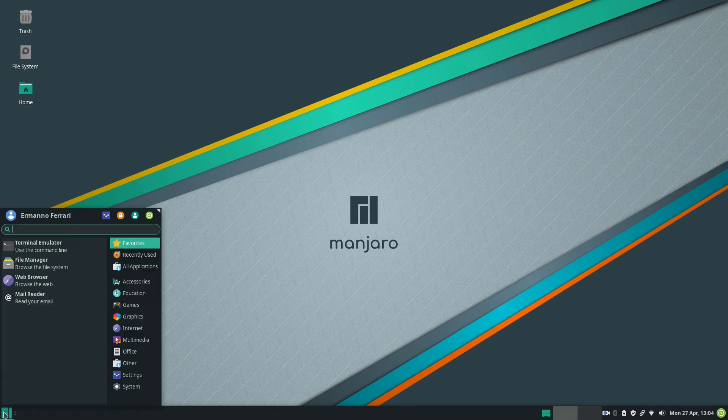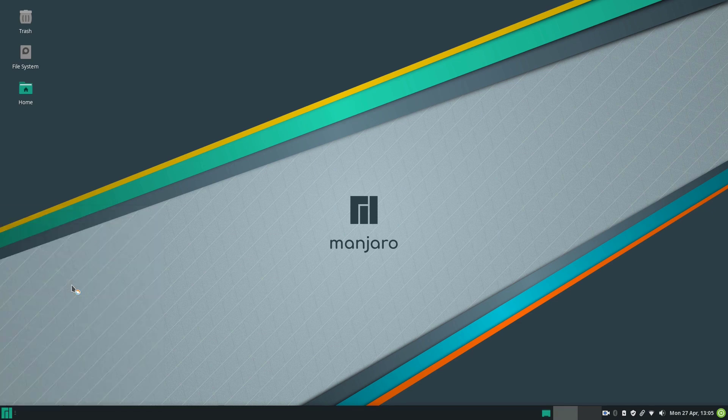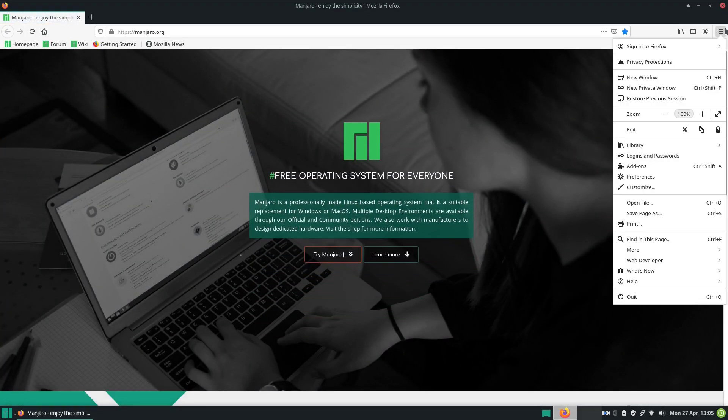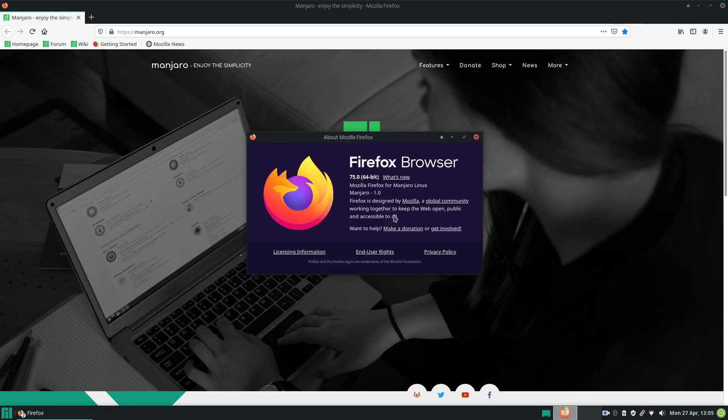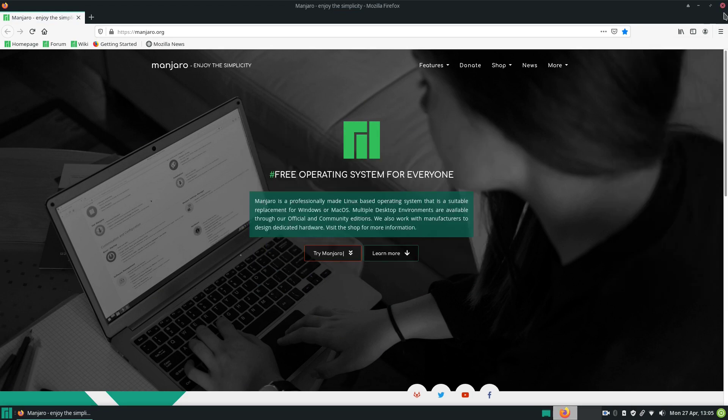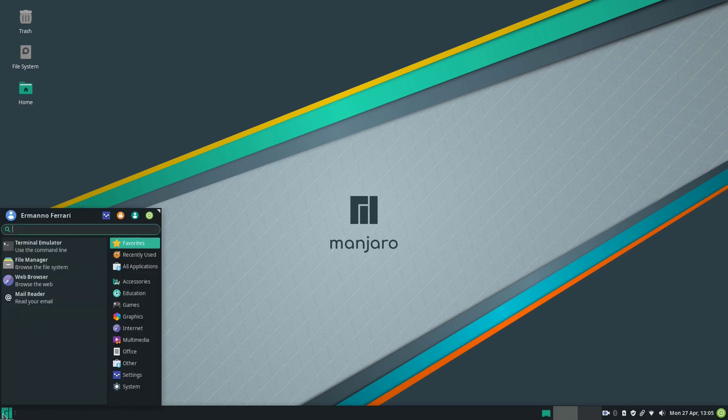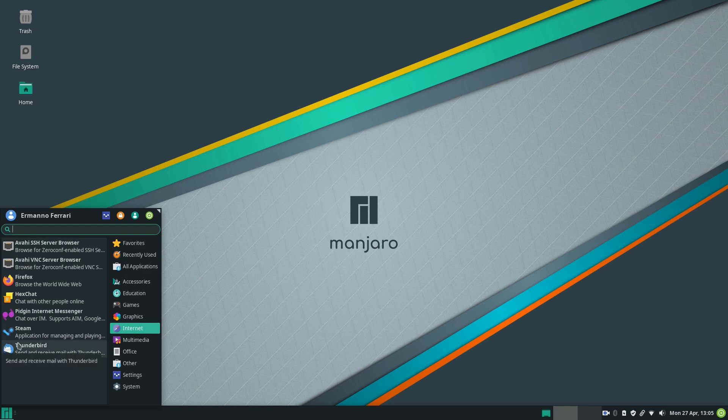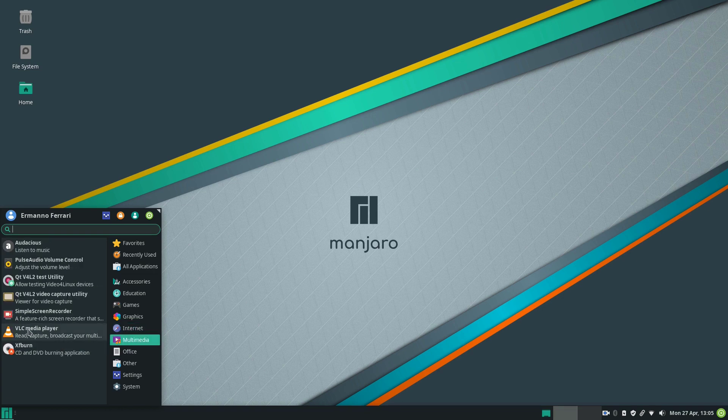Let's close the window here and let's go back to our programs. Let's have a look here on the internet. We have Firefox. This is going to be for sure version 75 which is the latest version available in Firefox, and indeed it is version 75. Let's close this up. As a default mail client we have Thunderbird which is right here. We have also already Steam installed, so if you are a Steam lover you're going to be happy to have Steam already installed here.